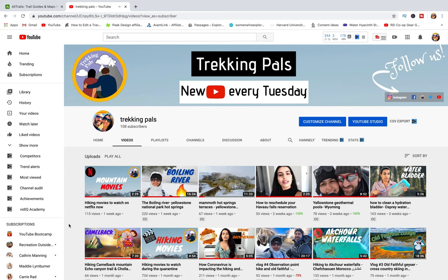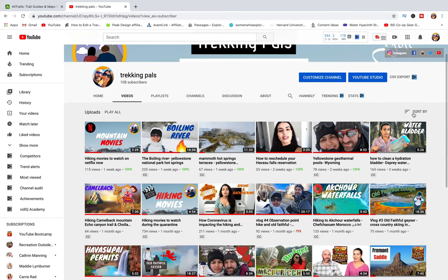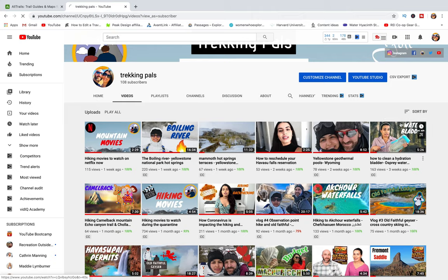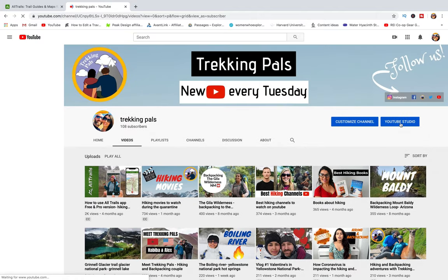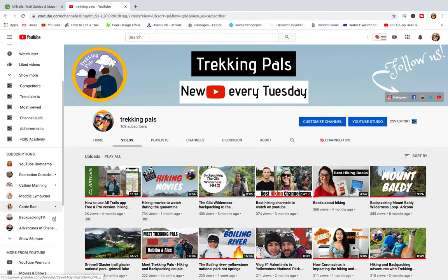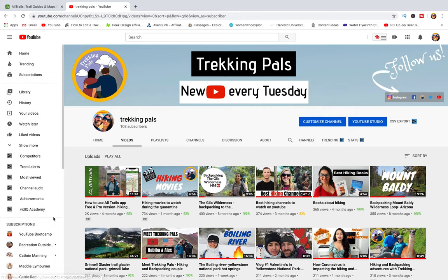That's pretty much it — I hope you found this video useful. If you did, please give it a thumbs up and consider subscribing to our channel. We are Trekking Pals, Habiba and Alex — amateur hikers and backpackers who create video content every Tuesday about hiking adventures, how-to videos, and more. Thanks for watching and we'll see you soon!